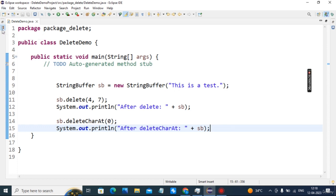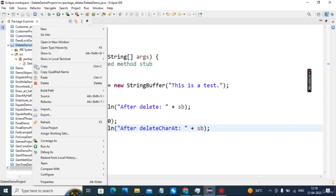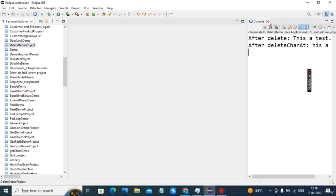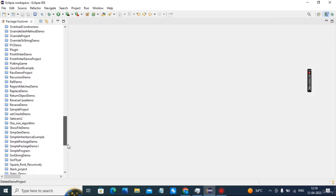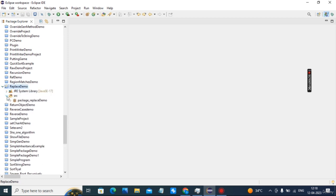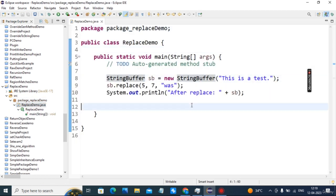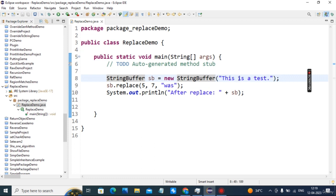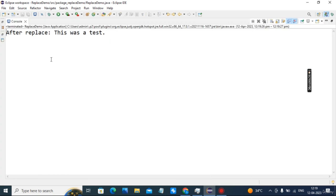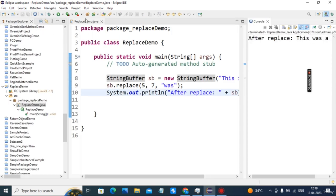Next is replace demo. A new StringBuffer object is created. replace(5, 7, "one") replaces characters from index 5 to 7 with 'one'. So at indices 5, 6, 7, the original characters are replaced with 'one'. The output before replacement is 'this was the test', and after replacement it is 'this was a test'.